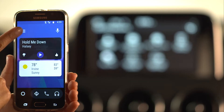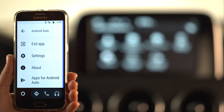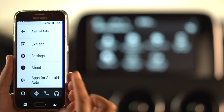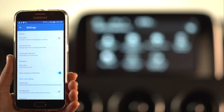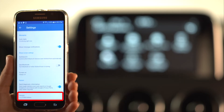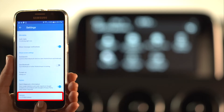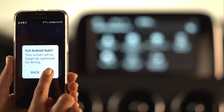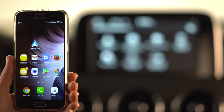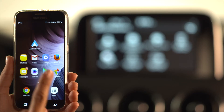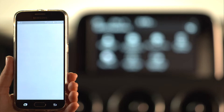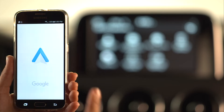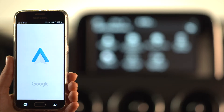Next, make sure you have the latest version of the software downloaded on the smartphone. If you have an Android phone, download the Android Auto app from the Google Play Store. Open the app and proceed with the on-screen instructions to complete the phone setup.